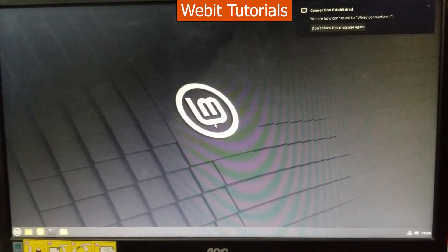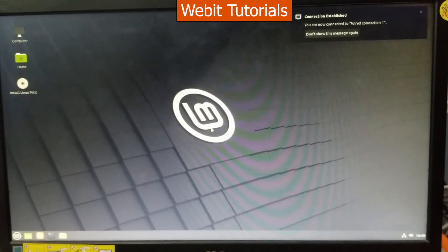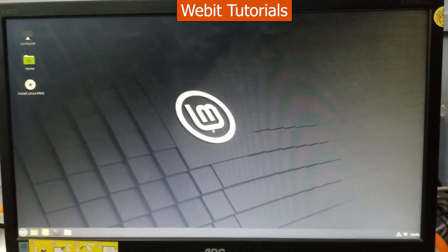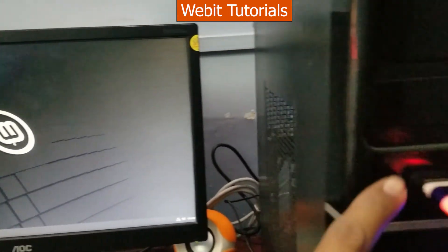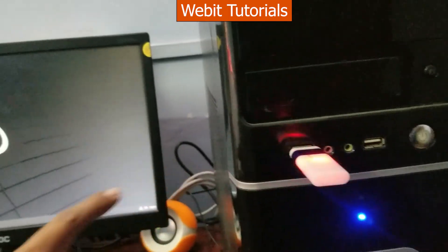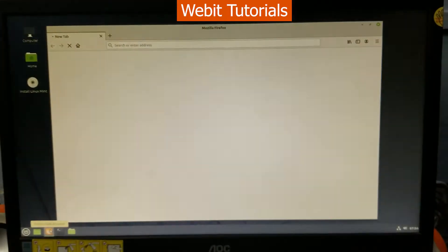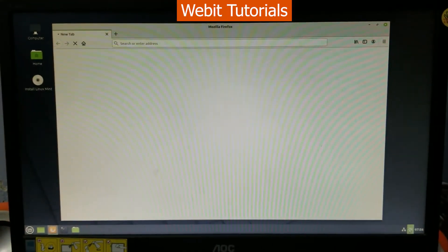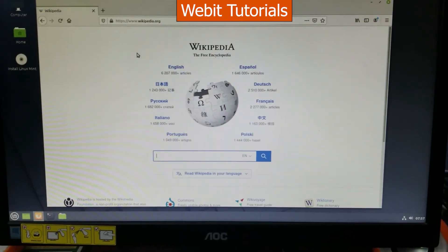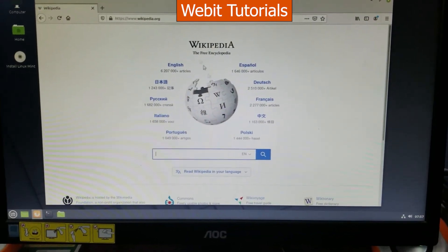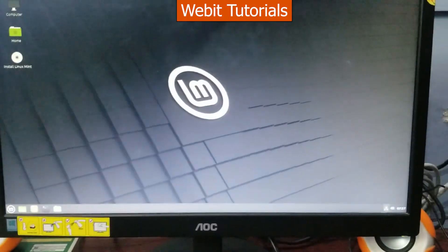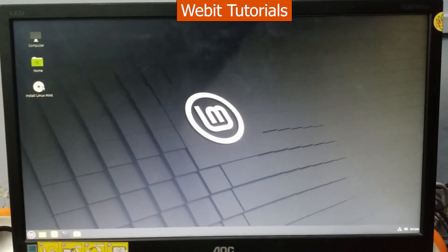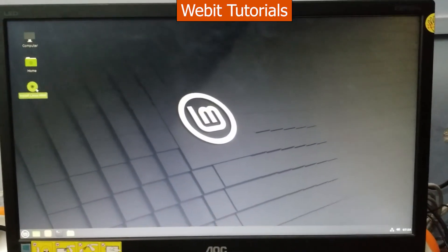When we get this screen we can test the Linux Mint without installing on our hard drive directly from the flash drive. So let's try using a browser for now. It seems to be working.